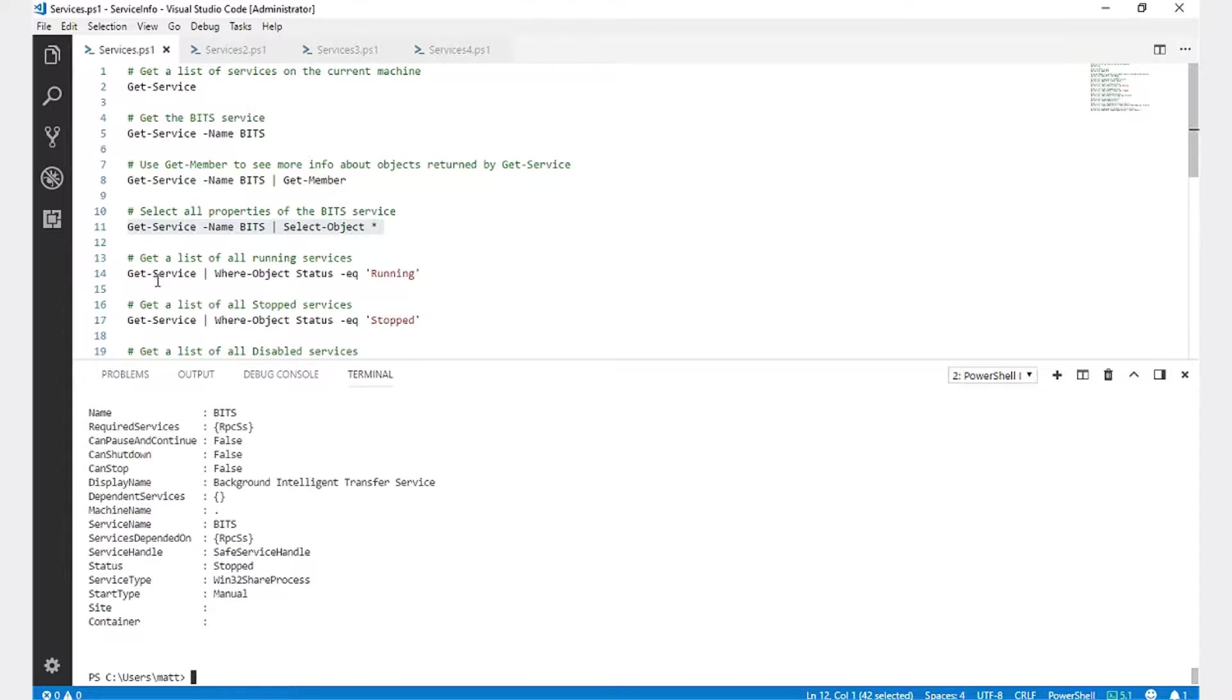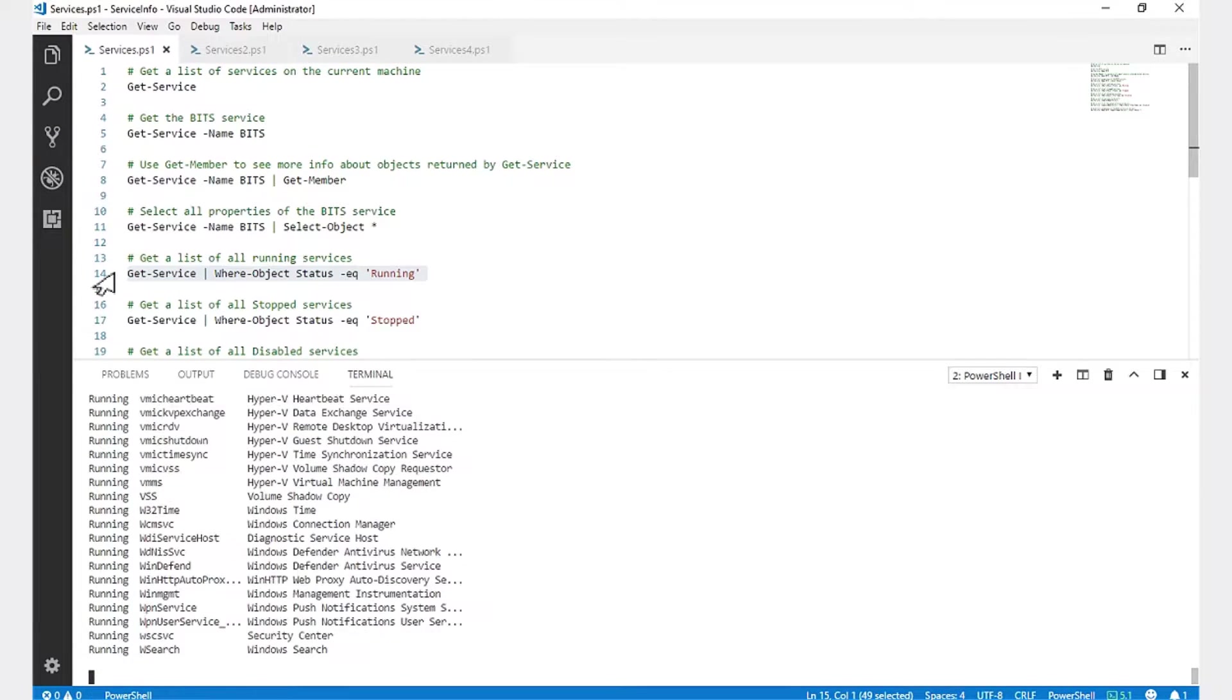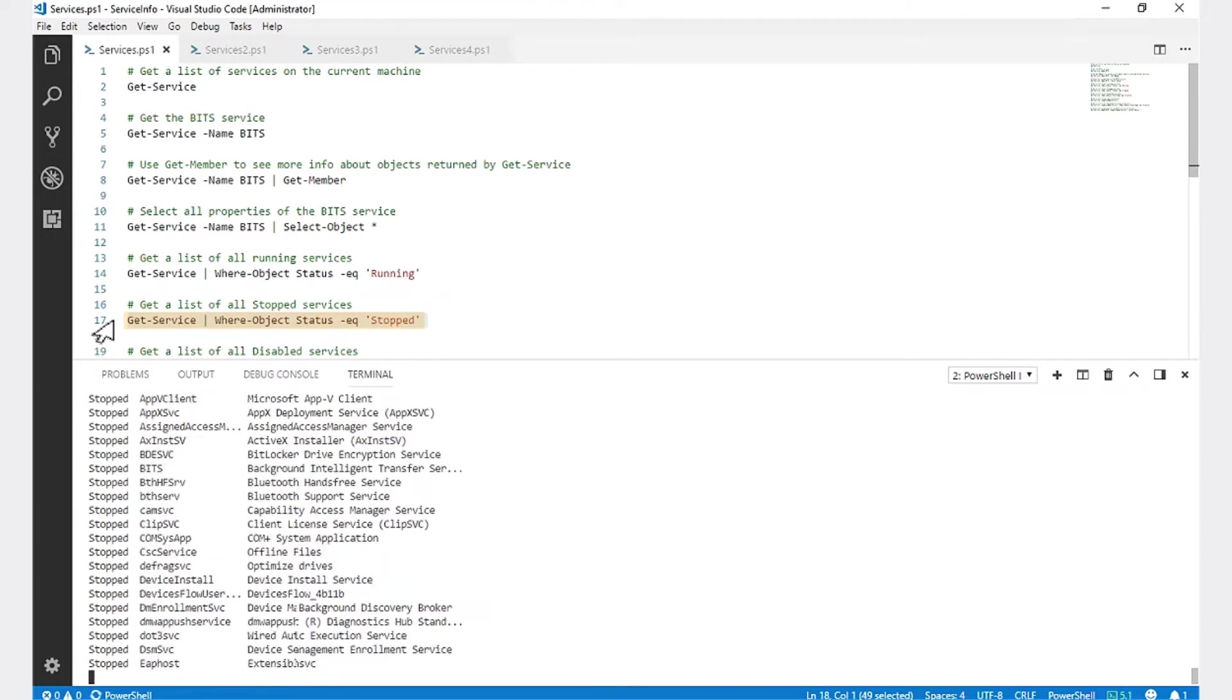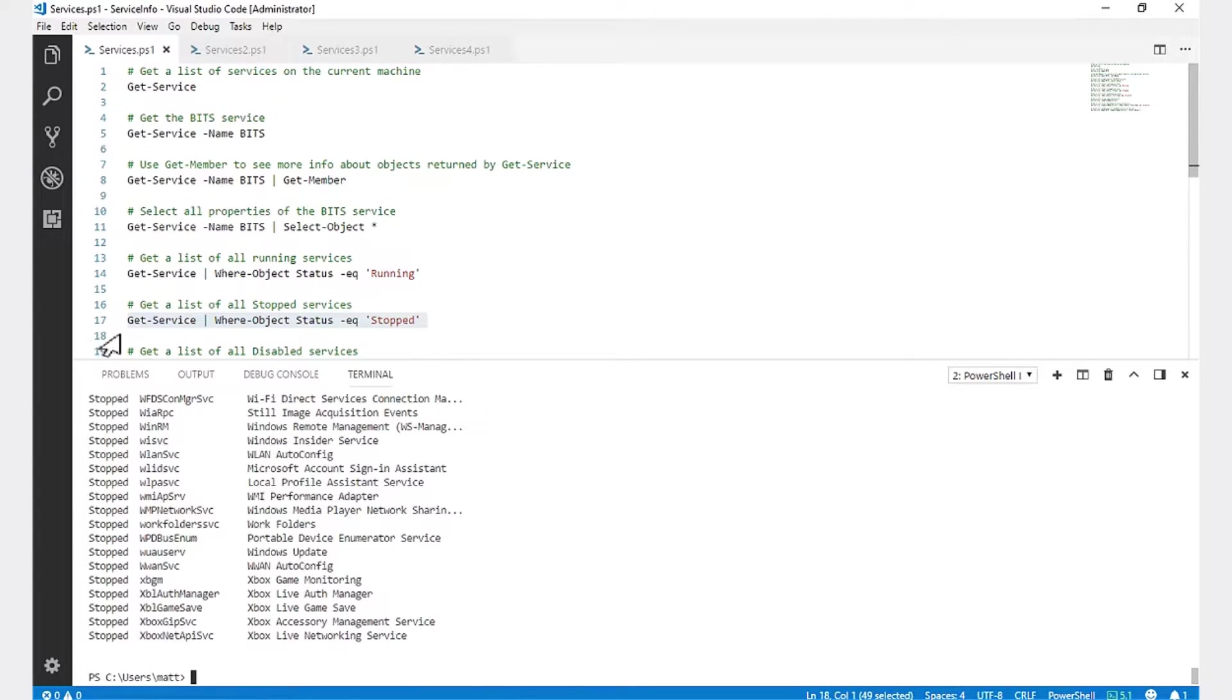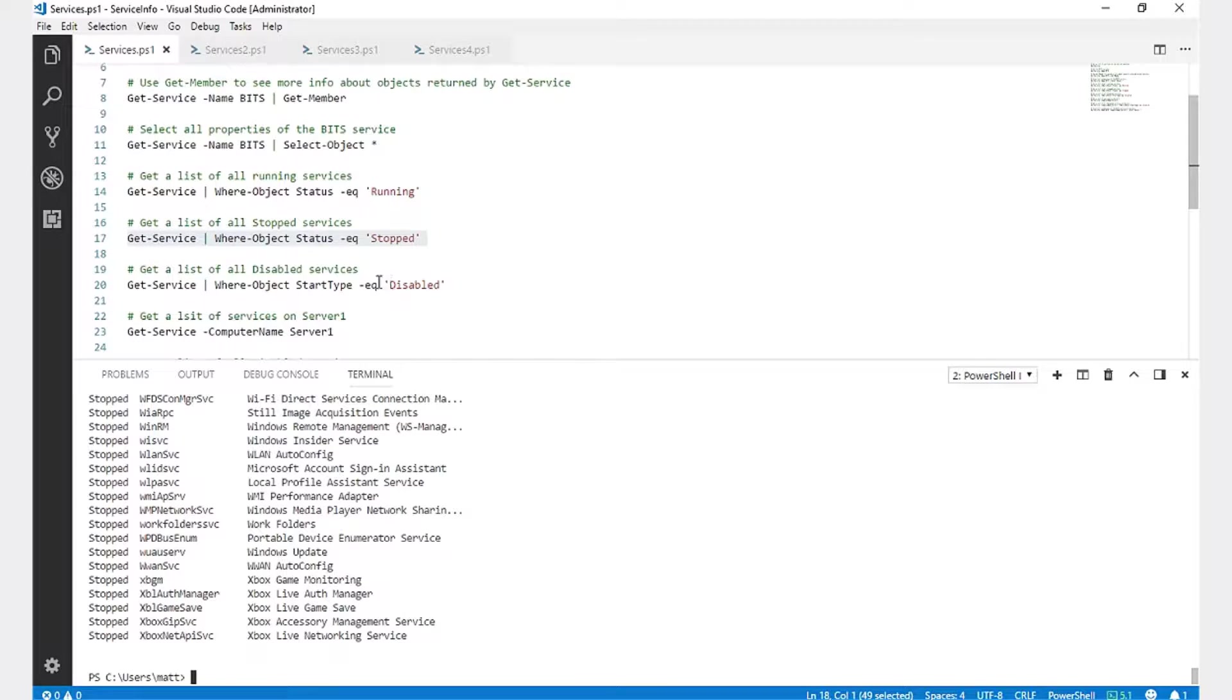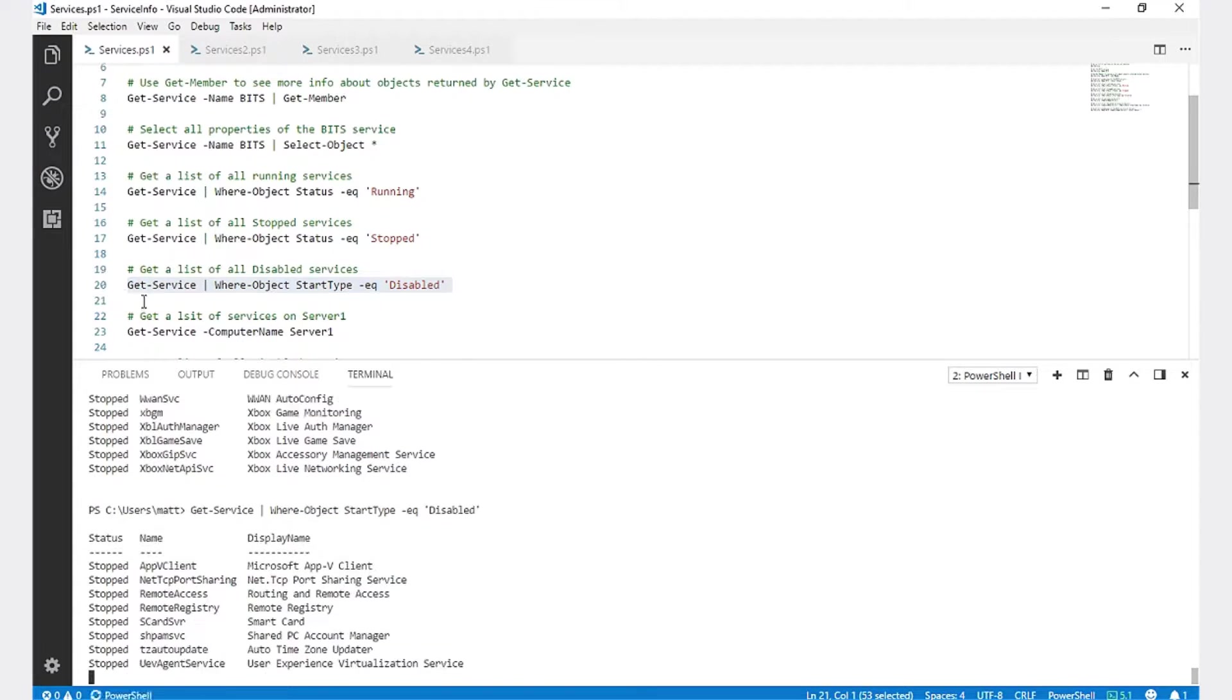Next, I'm going to pull a list of services that are in the running status. You can also do the same thing for services in the stopped status. To pull a list of services that are currently disabled, we're going to use the startup type equals disabled.